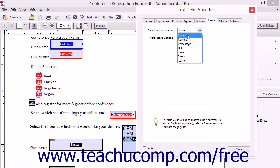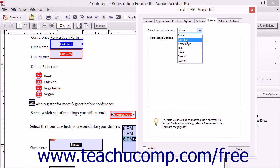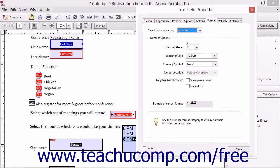The choices are None, Number, Percentage, Date, Time, Special, and Custom. To format the field as a Number field, select the Number choice from the drop-down to display the Number Options area below.